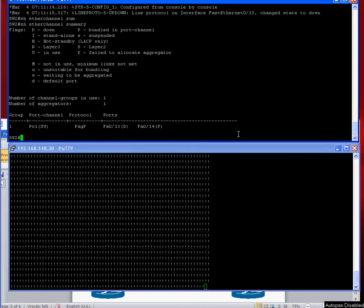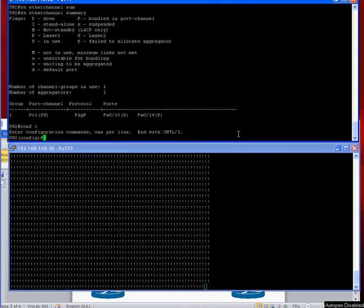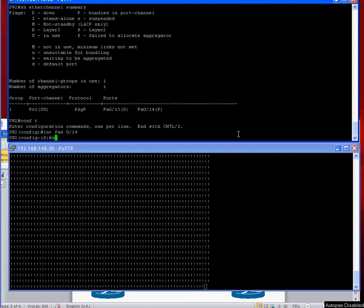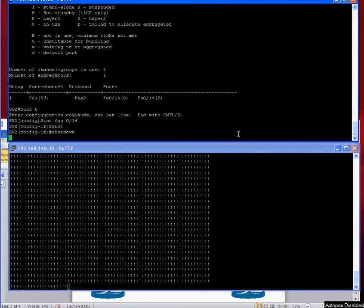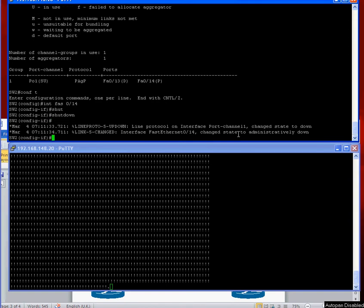Yeah, so FastEthernet 13 is down but 14 is still up, so everything's working happily. Right, if we now shut down FastEthernet 0/14, we should lose everything.